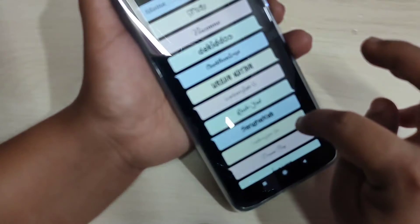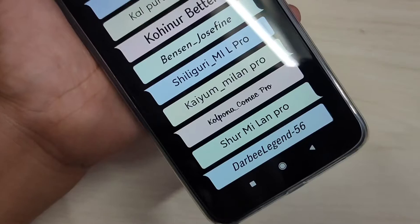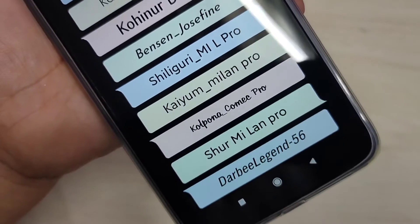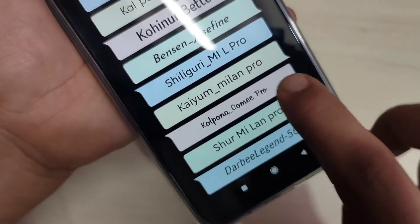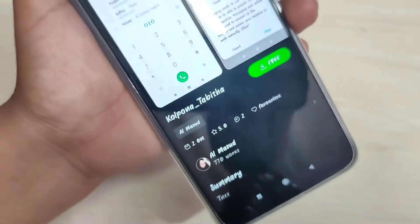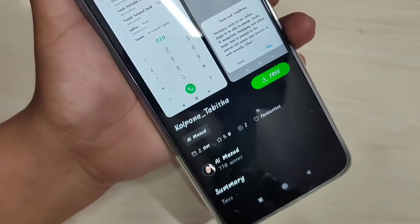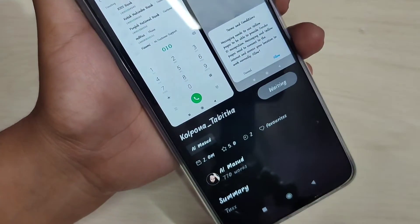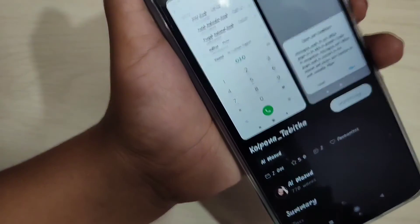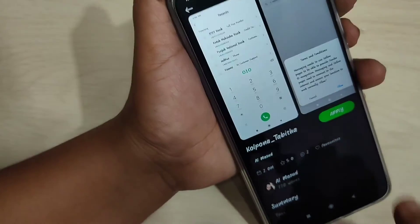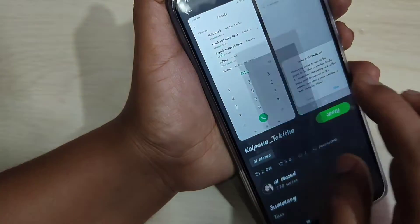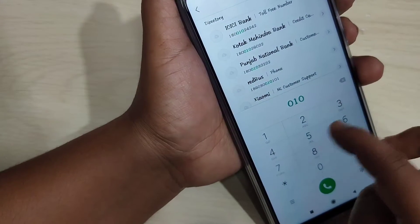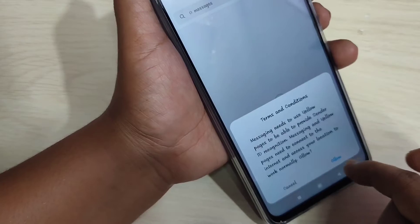From here you can easily select any free font style. I am going to download this font style — tap on it. Now we need to download it, so tap on the download button. You can see it is downloading, and on the top you can also see a small demo of how this font style looks on your device.